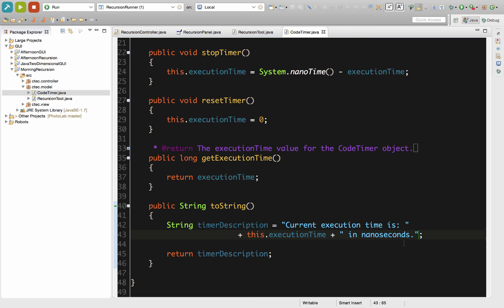You can see how long the method itself took for that to occur in nanoseconds available for us right there. So that toString method allows us to have specific information that we can use to then display that to the user for programs we can use this.